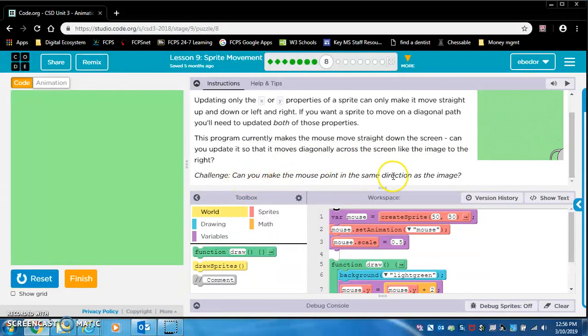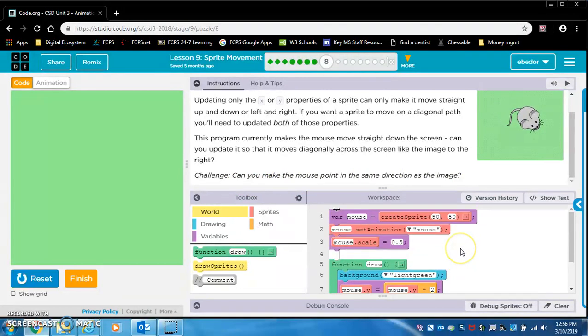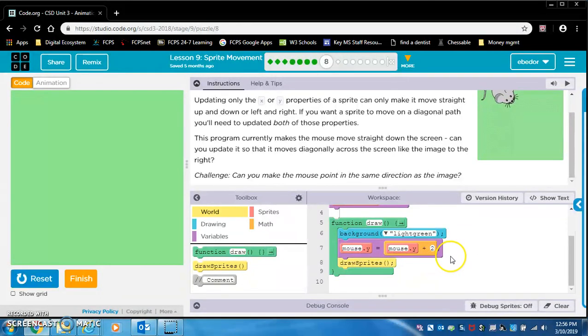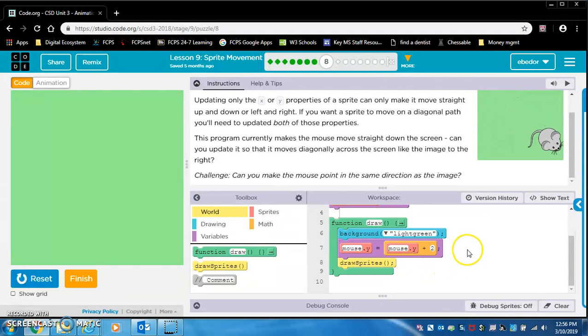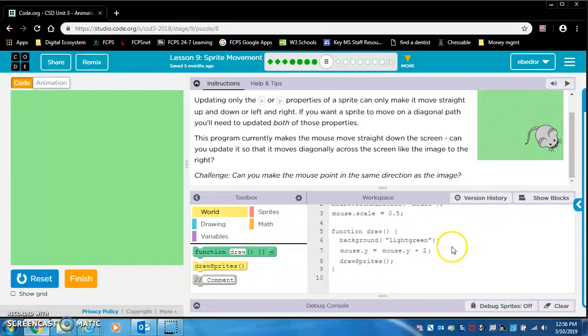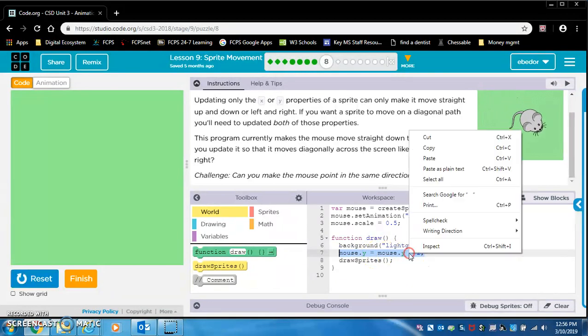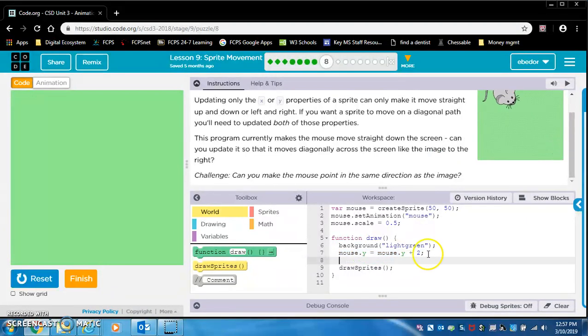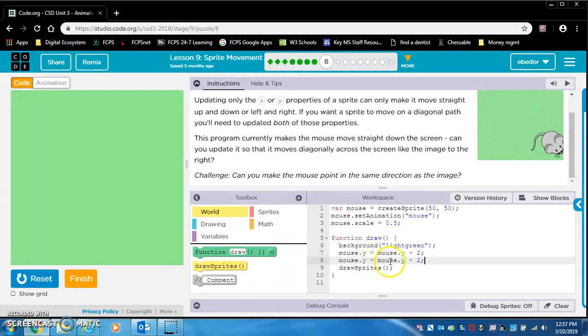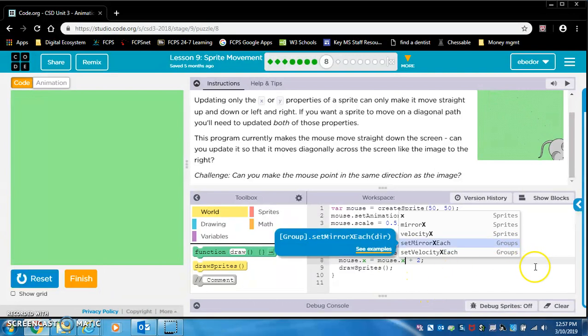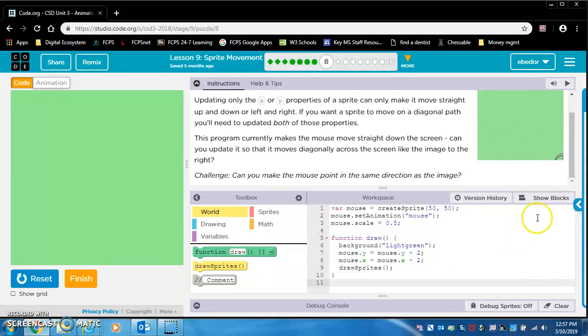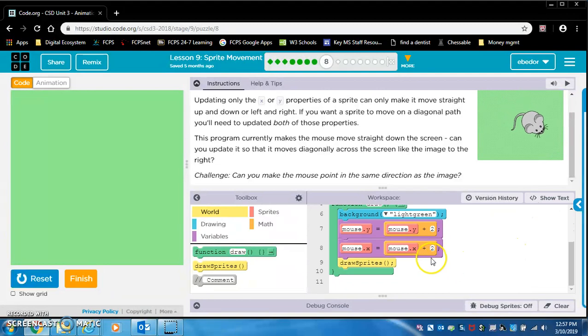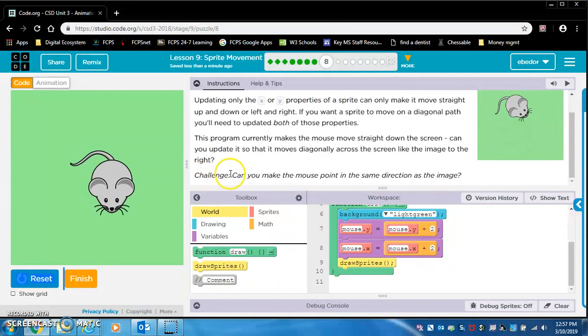So this program currently makes the mouse move straight down the screen. Can you update it so that it moves diagonally across the screen like the image to the right? Challenge, can you make the mouse point in the same direction as the image? So why isn't it moving? Look at the draw pattern. It only has mouse.y being updated. We also want mouse.x to be updated. So let's use the coder's favorite or best friend, which is copy and paste. And I'm going to highlight just this line of code. And I'm going to copy it. And then click over here, hit enter on my keyboard. And I'm going to paste. But what do we have to change here? We have to change this y to an x.